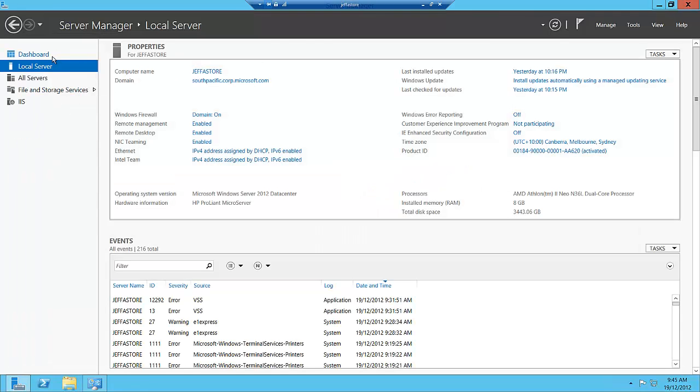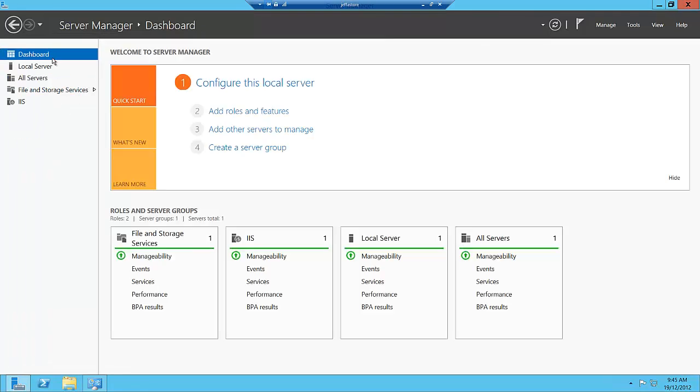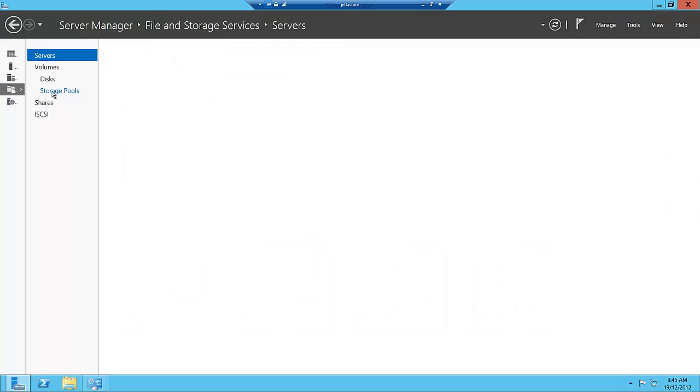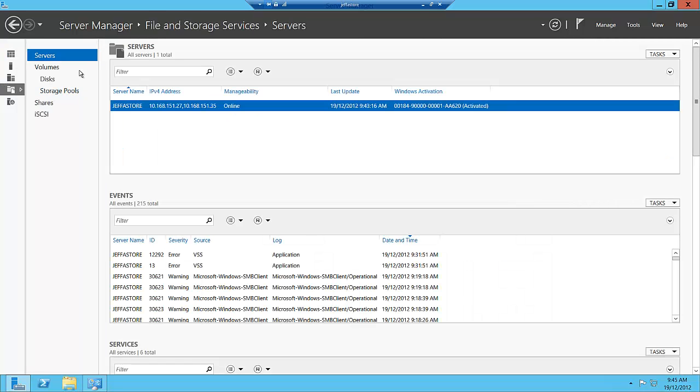I'm on my local server and I want to configure storage spaces. I go down to the file and storage services part of the server manager dashboard. You can see we've got the server, which brings us to our servers. I'm focusing on one particular server.